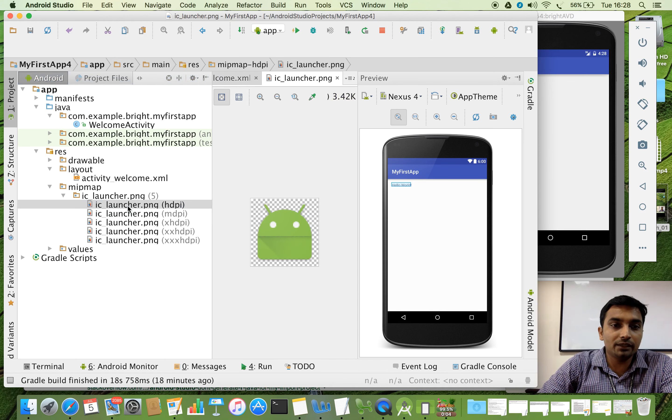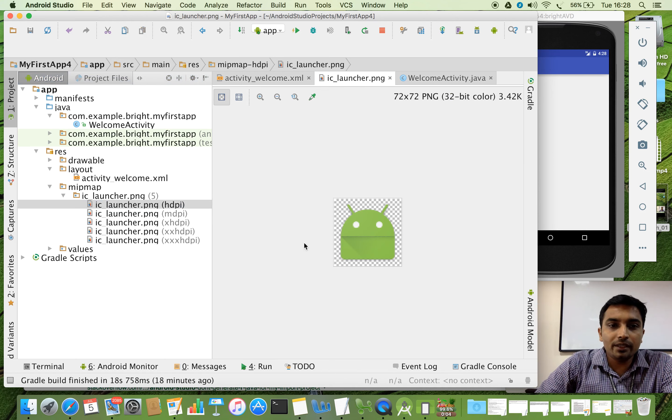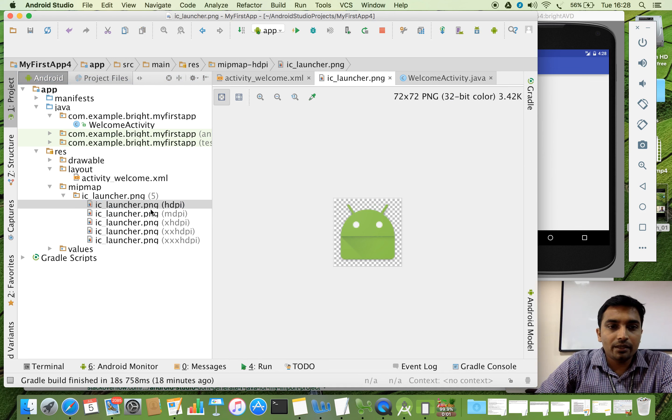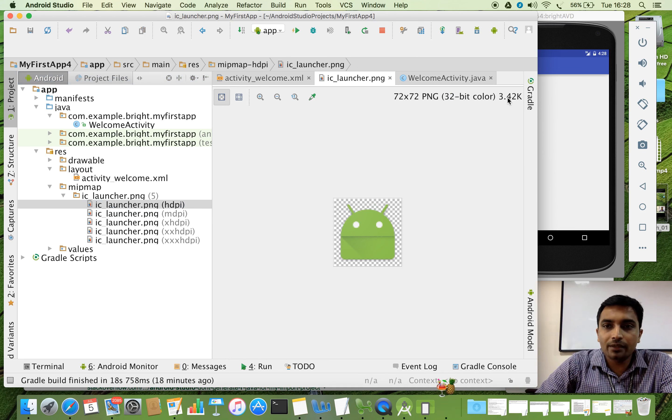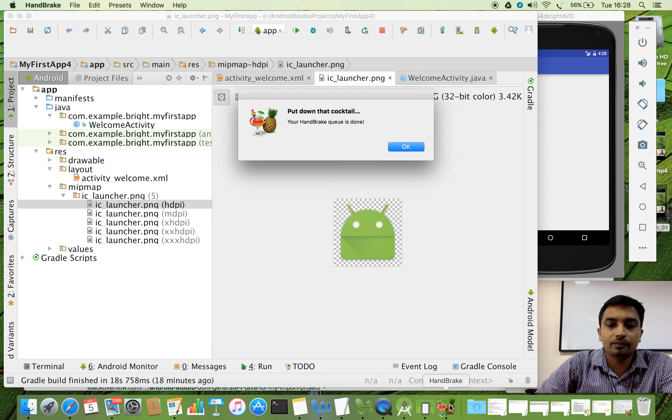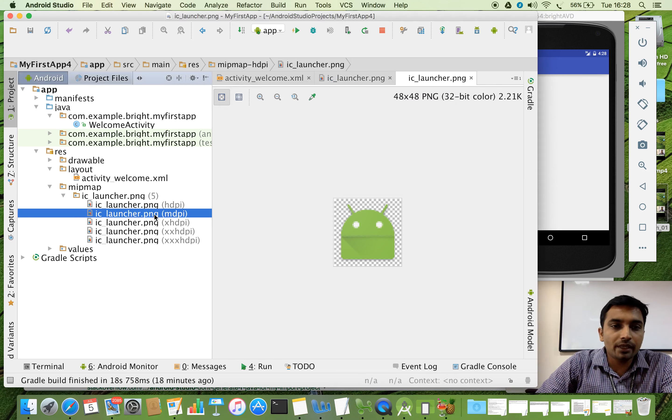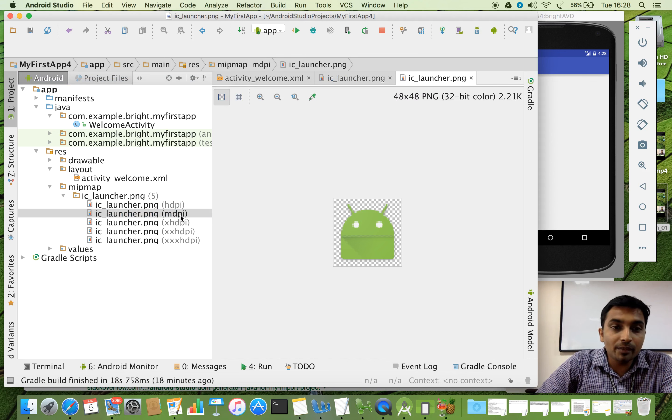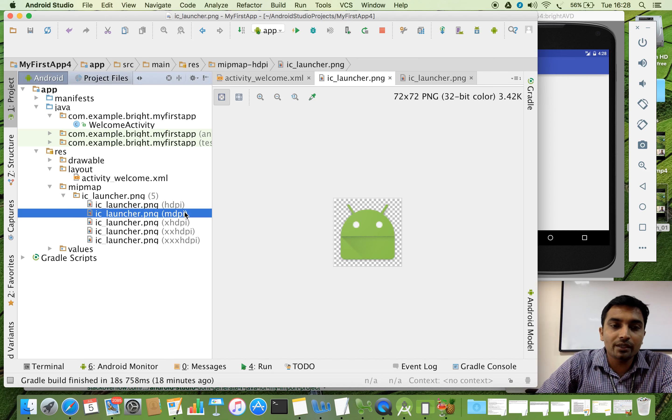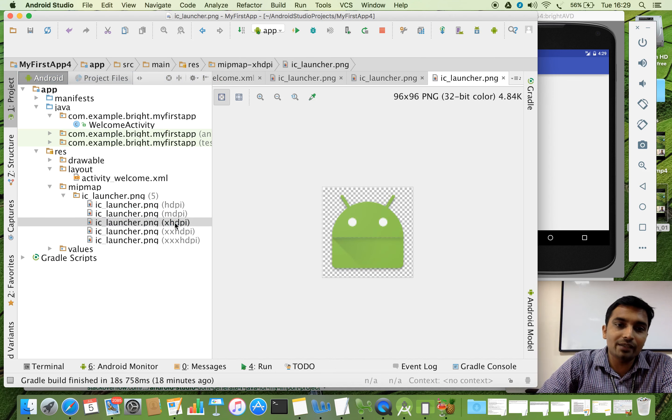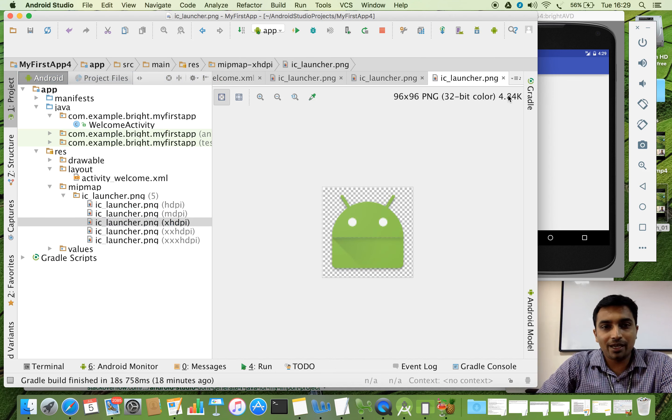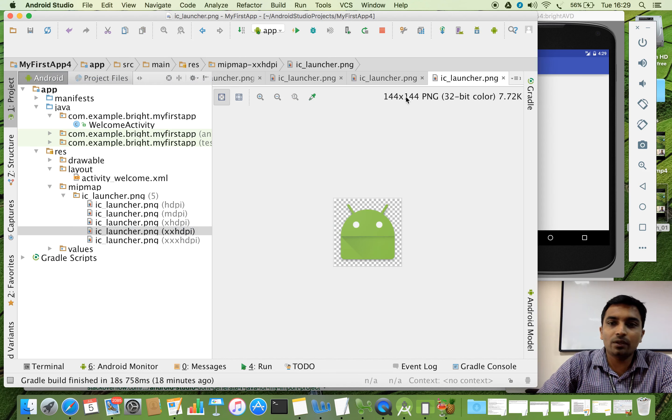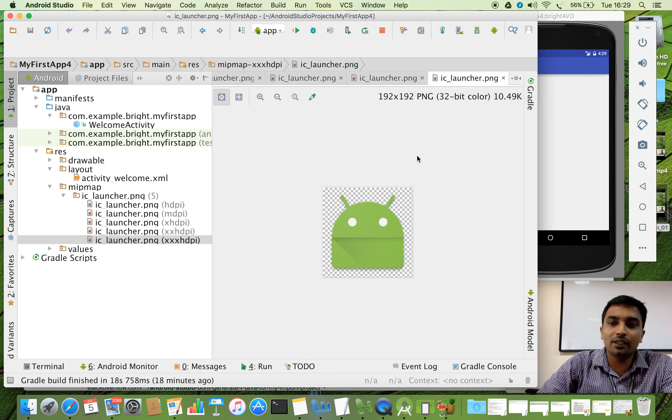You can see that this is that picture. Its size is 3.42 KB. The second one 2.21 KB. You can see that this is medium one. The first one it is about 3.42 KB. The second one the size is reduced. Now we are going to see extra high density. The size is very high comparing with the previous two. This one more than that. The last one the biggest size.